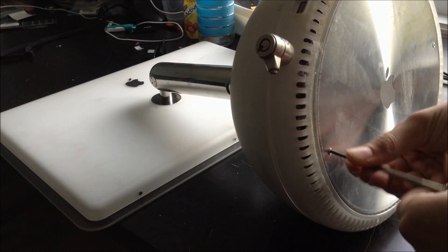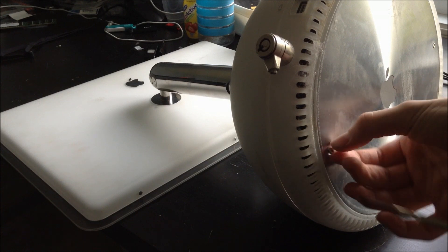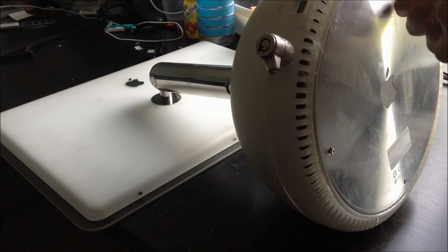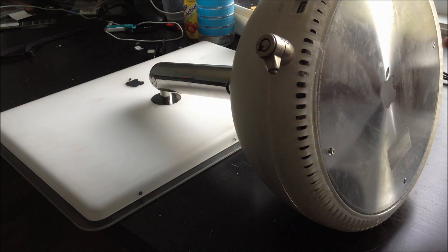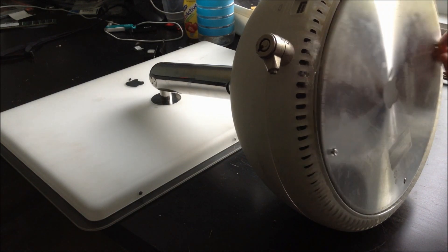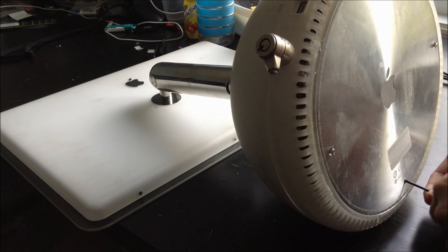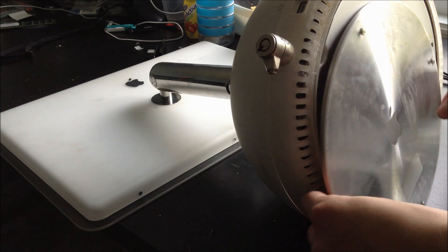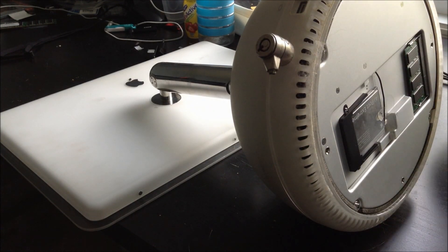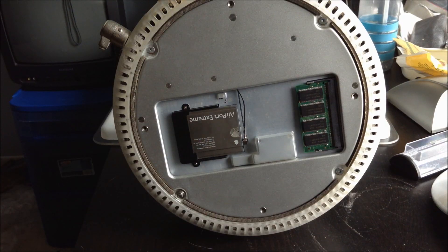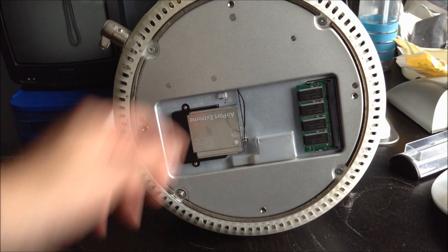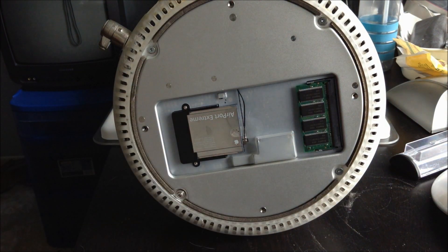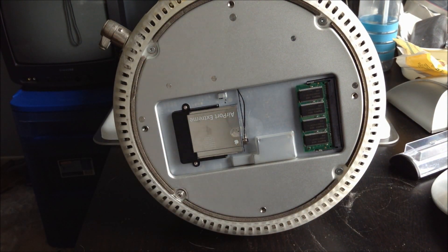We need to unscrew these four screws holding the metal shield. And I can remove it. As you can see there, so I have an airport extreme card here and I have the 512 MB stick.